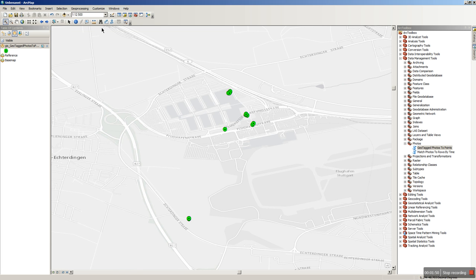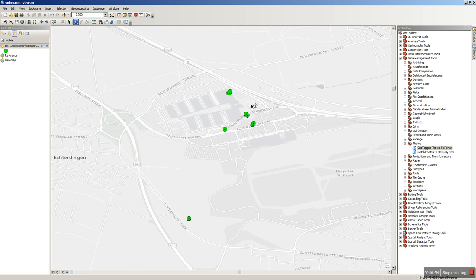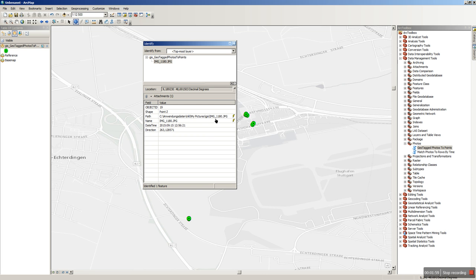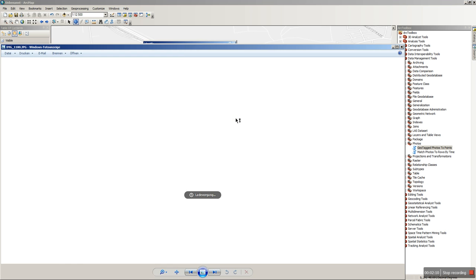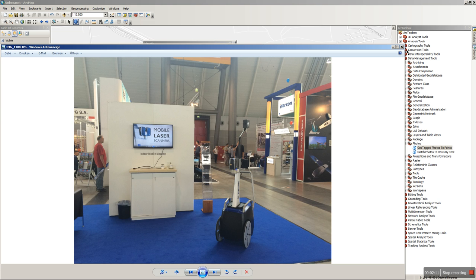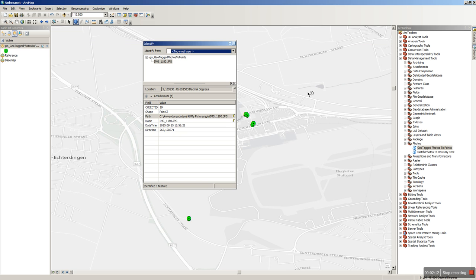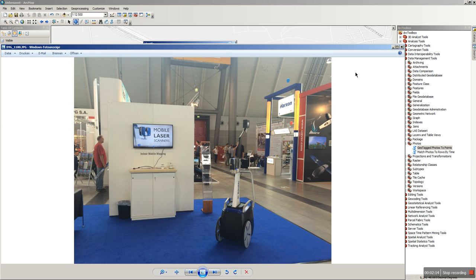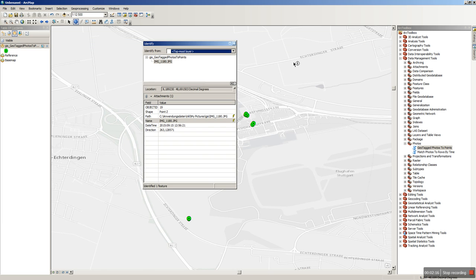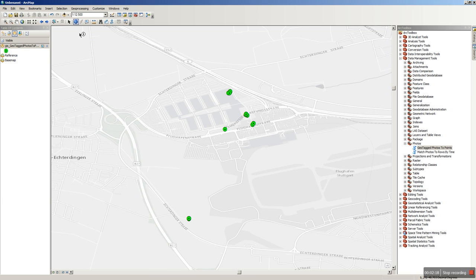Now I have two possibilities to see my images. First of all, the standard is more or less identify. So identify the point here. And we now have all the attributes of the shape itself or the feature. And we have here some hot links to the path and the name. So press on it and you will have the default application open up for that kind of file type. This is one possibility.